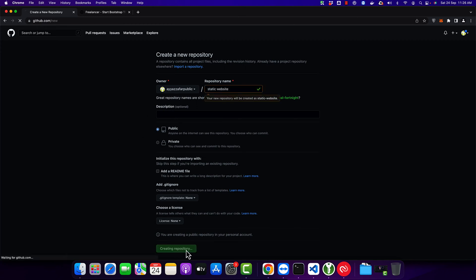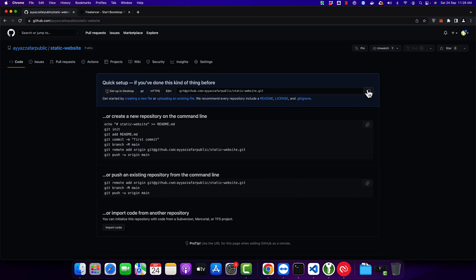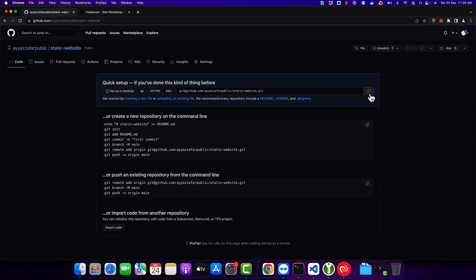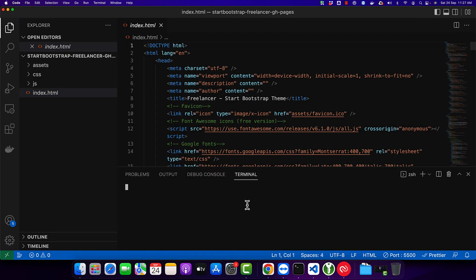Click on the create repository - that will create a new repository for you. Now copy the URL. You can use whatever you prefer, HTTPS or SSH, and initialize that git repo in your project.